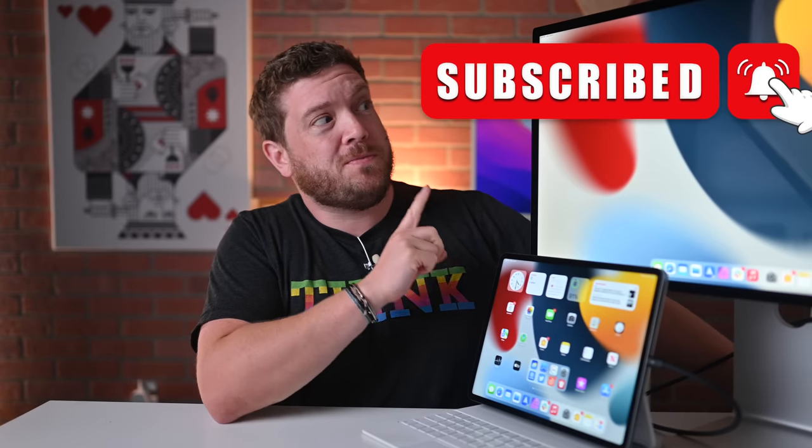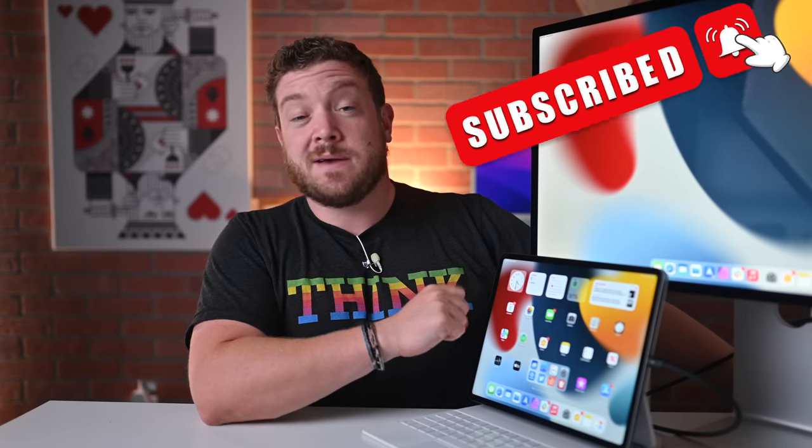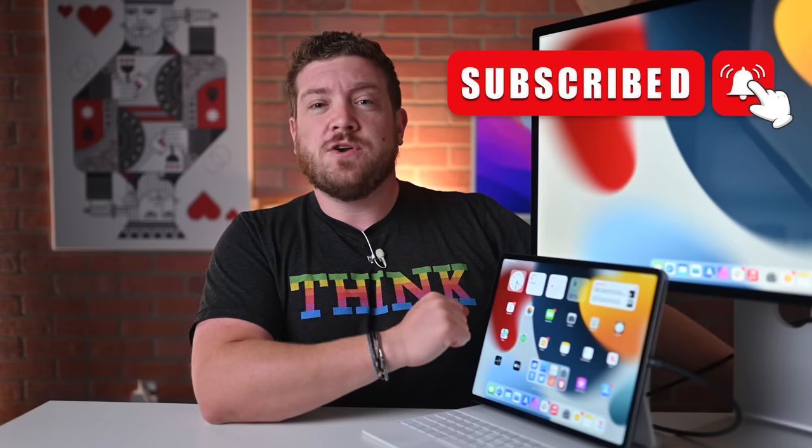If you have not done so already, I implore you to please go ahead and subscribe and enable those notifications so you don't miss a single video.